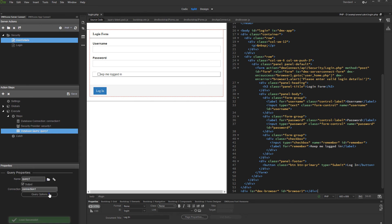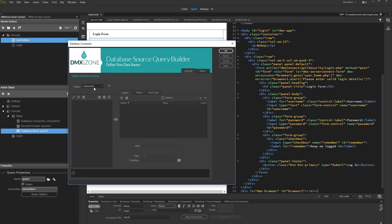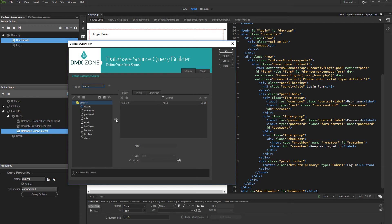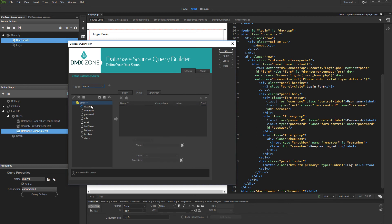Click the query options button. Select and add the table which you want to use in this query. We'd like to show the logged user details, so we add the users table to the query. Then add the table columns which you need and open the filters tab. Select and add the column which you want to filter your query by. In our case, this is the user ID column.